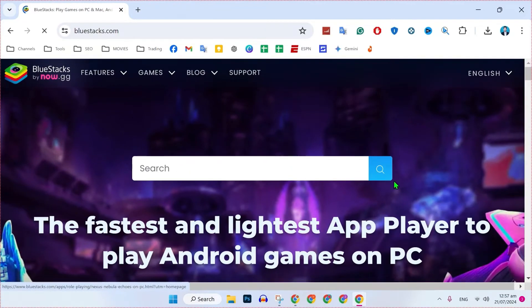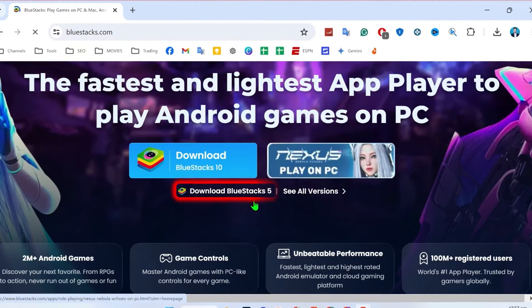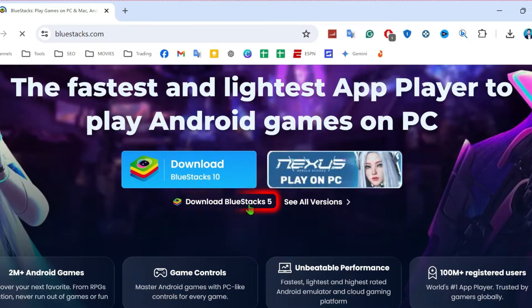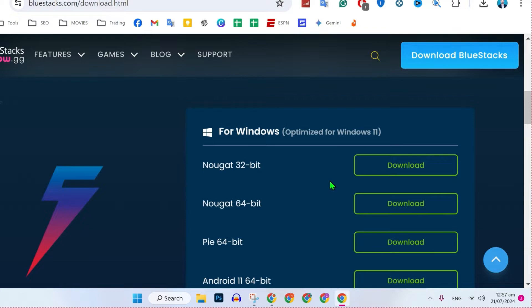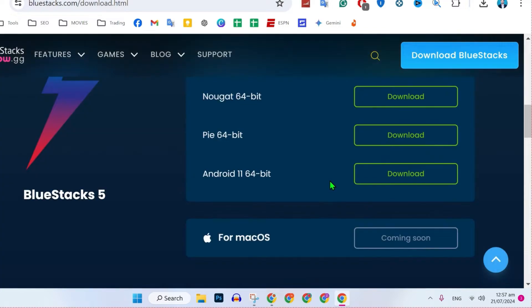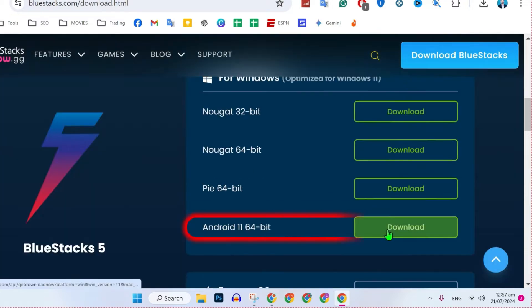After opening it, scroll down and you will find download Bluestacks and see all versions. Click on see all versions where you will find this for Windows, for Mac, and all.